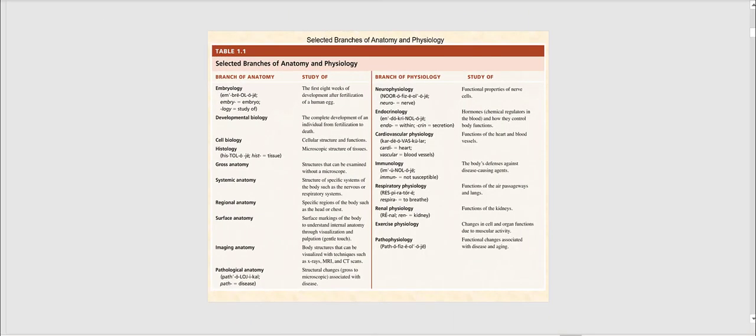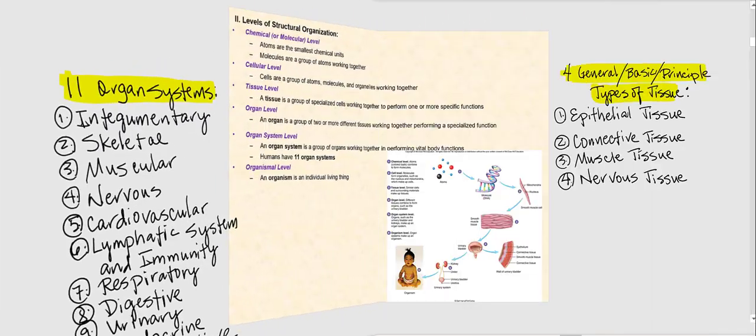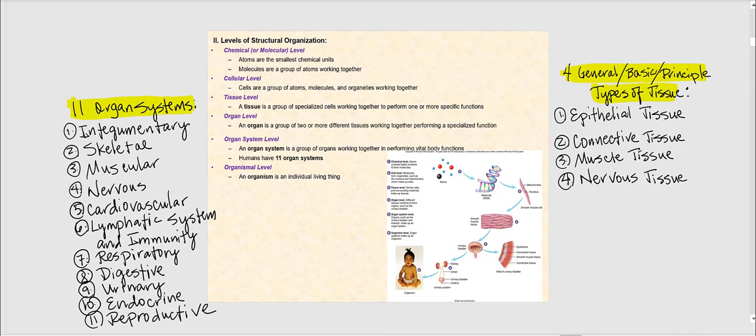This particular table shows the selected branches of anatomy and physiology. I'd like you to look at the branches of anatomy as well as the definitions of those branches shown in this table. Let's now discuss the levels of structural organization. We're going to begin with the most basic structural organization and progressively increase in complexity until we get to the organismal level, which is the highest level of structural organization.